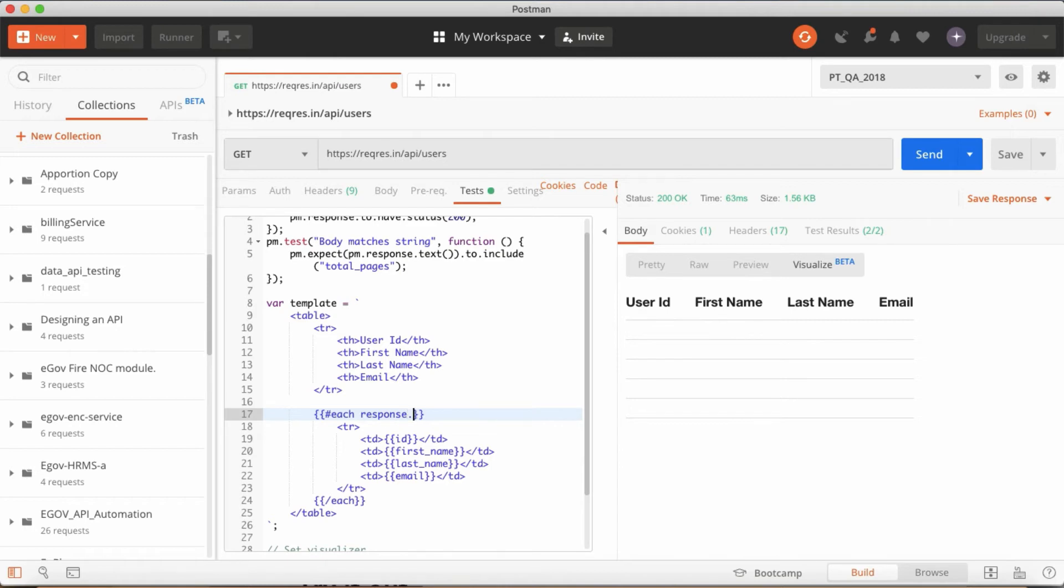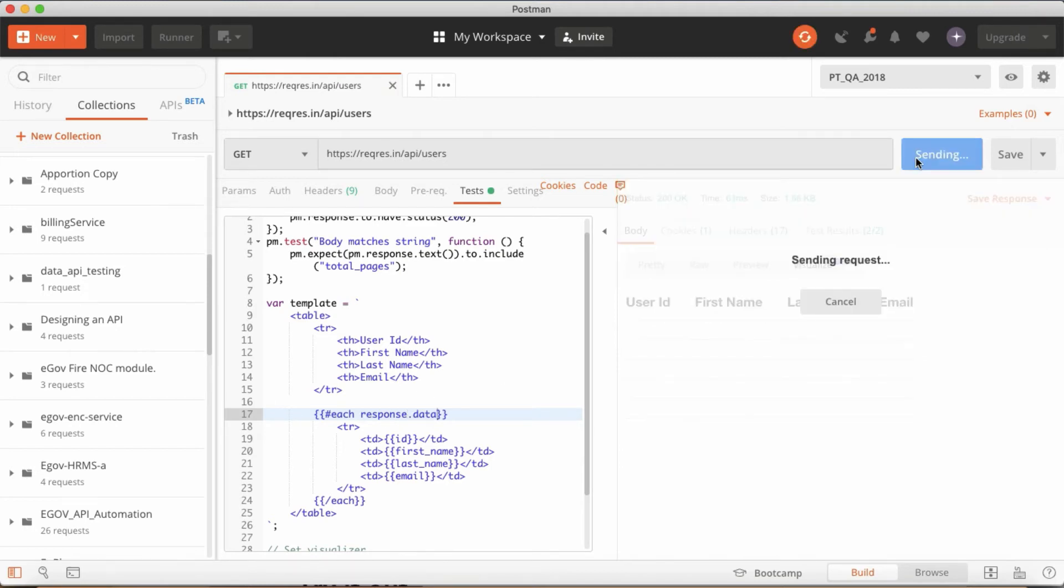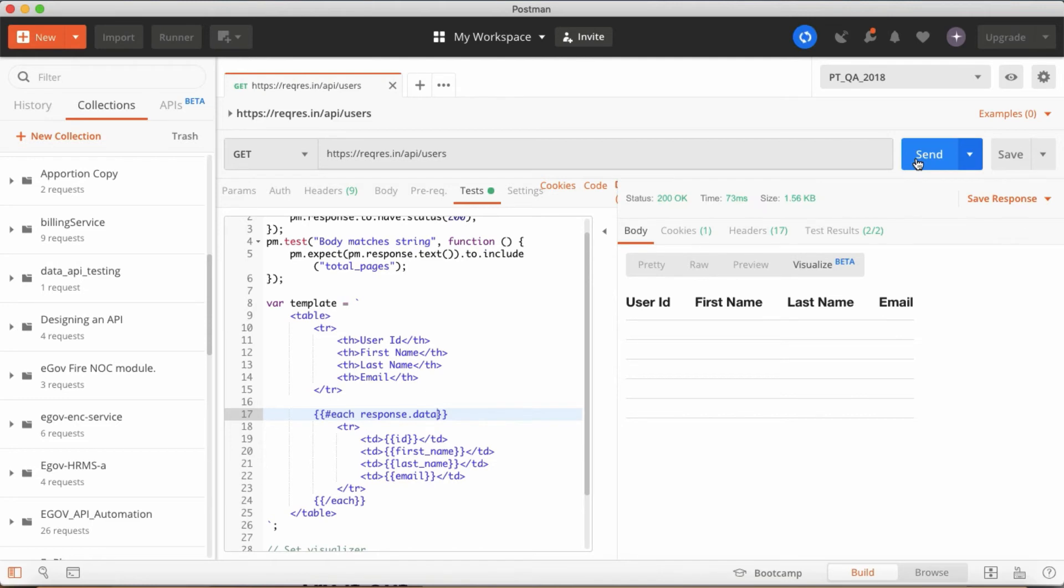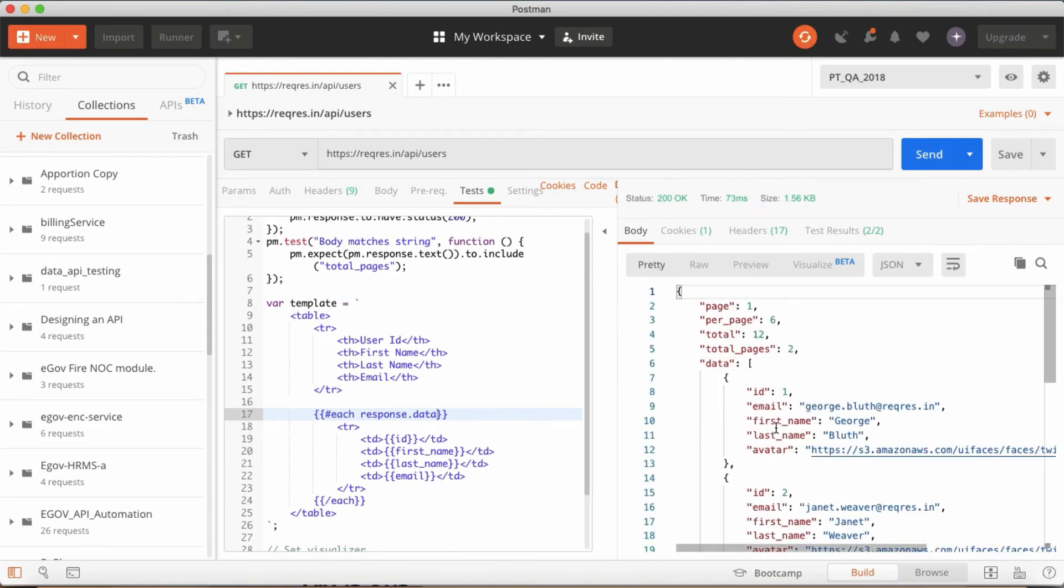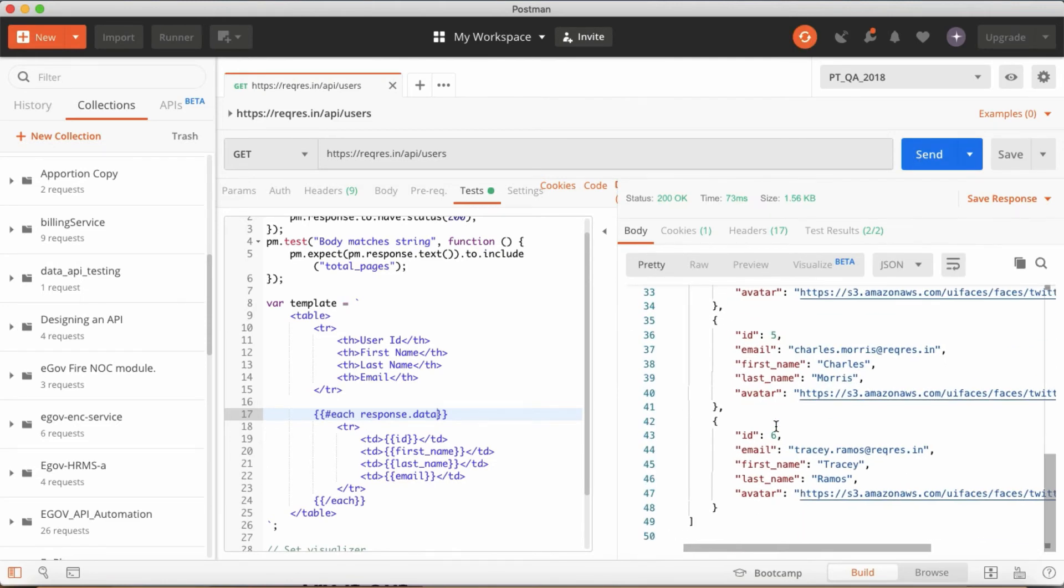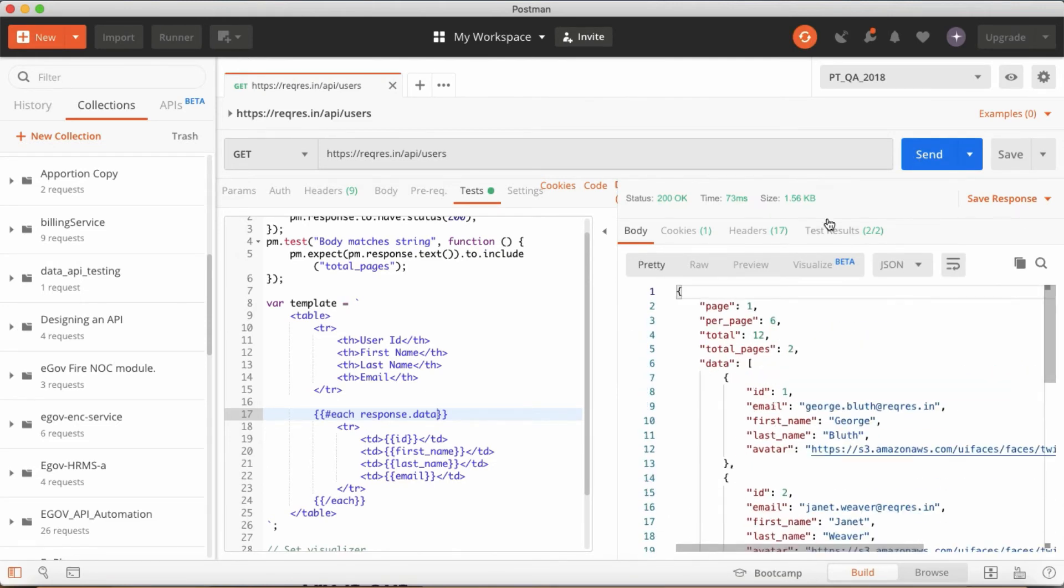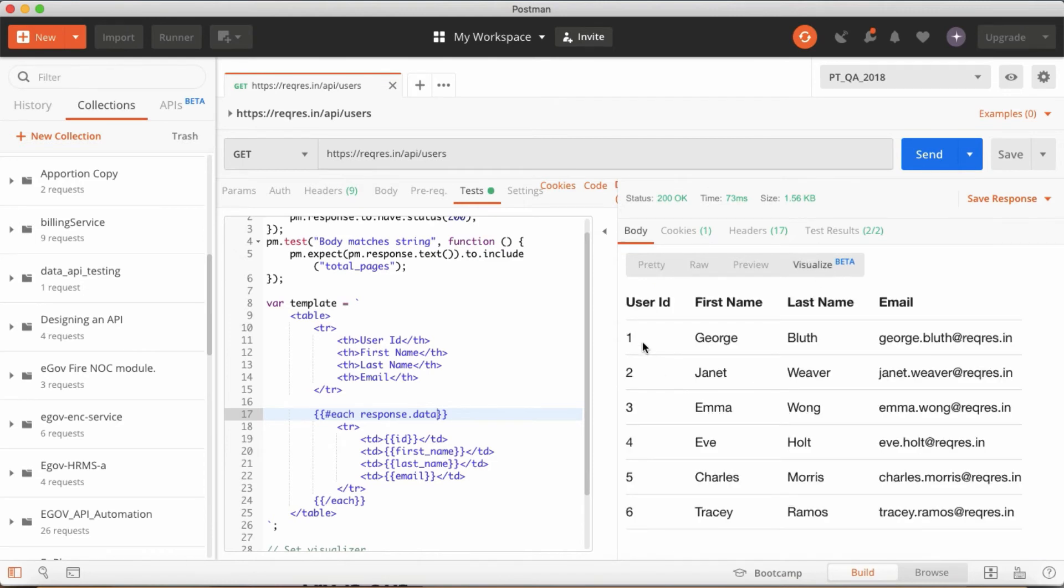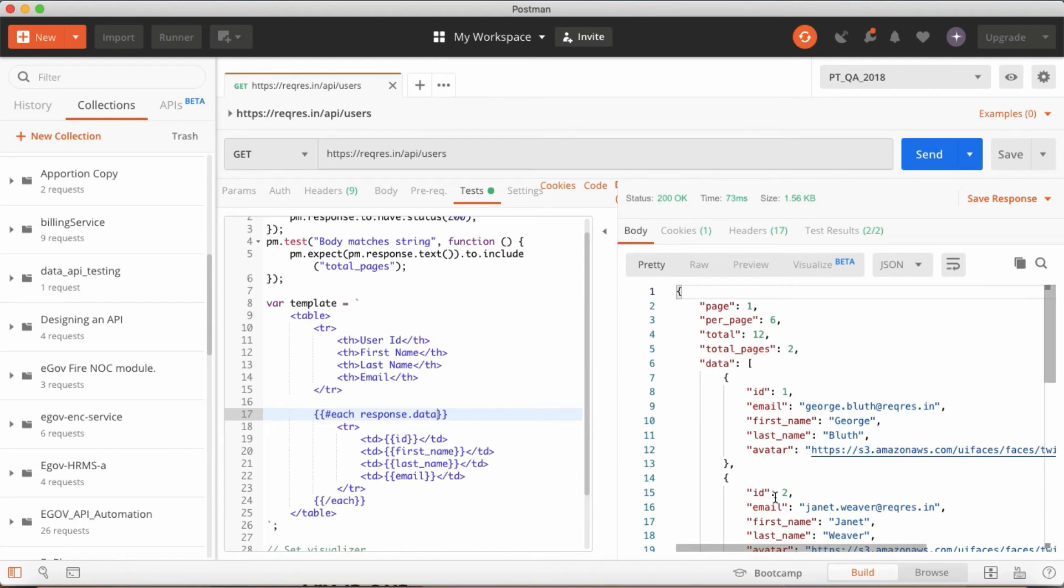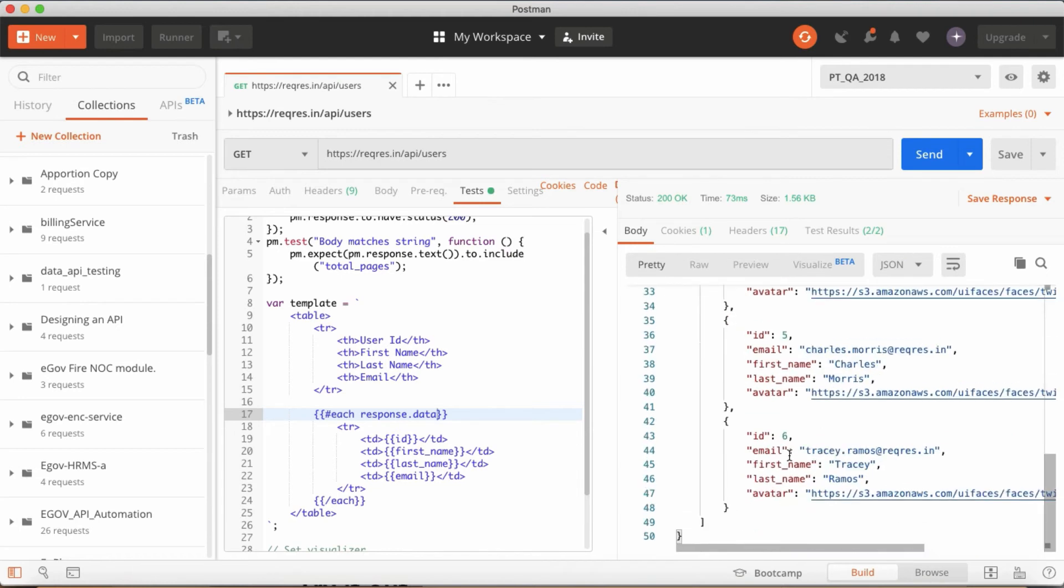Once you have mentioned it, just trigger away. See this difference between the JSON. If you want to verify like this, just go to visualize and see: user ID, first name, last name, George Bluth. Tracy Ramo. I want to verify ID 6, okay, six, Tracy. And I think we have done the visualization also fine.